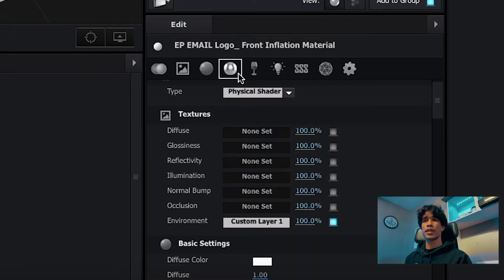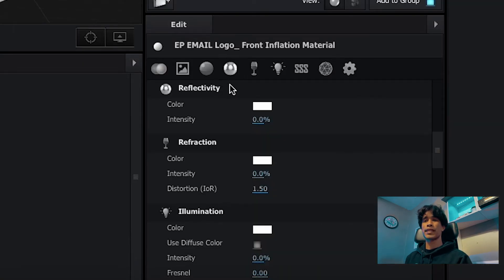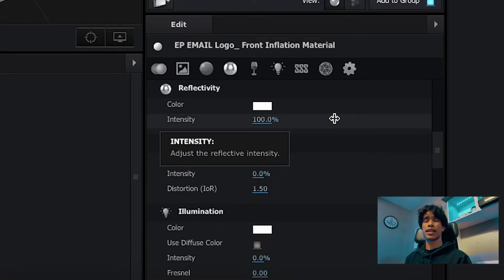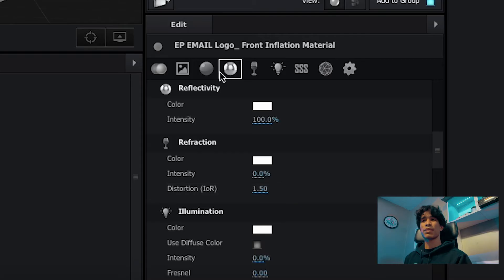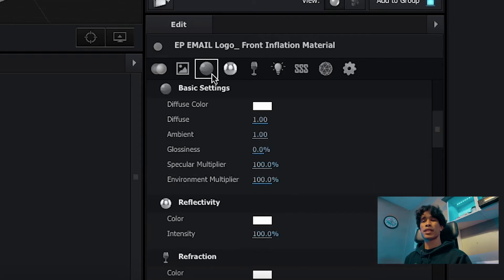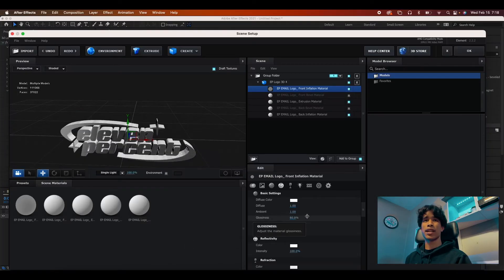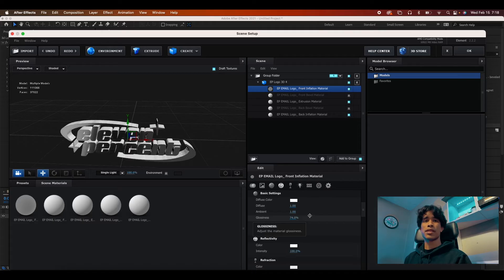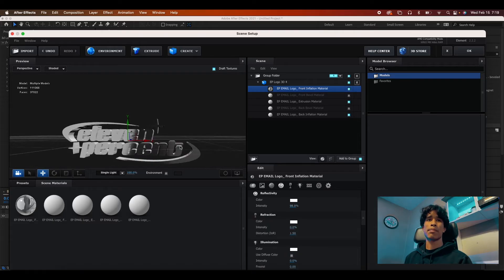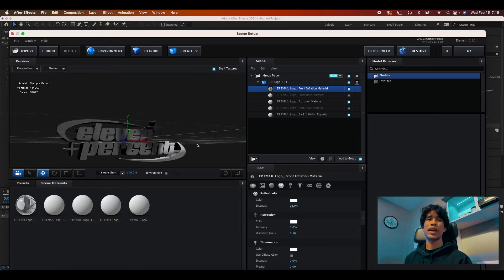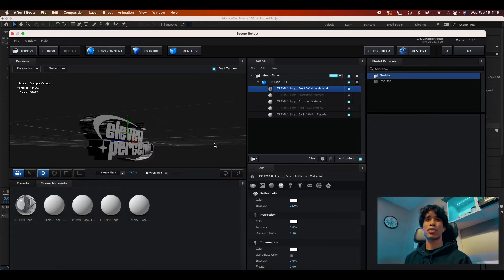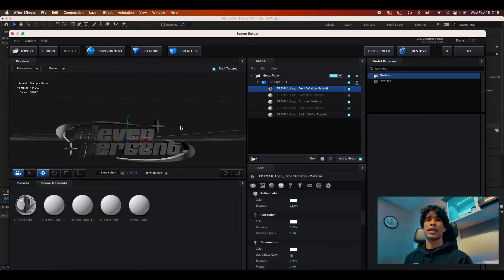We're going to come over here to this reflectivity icon and we're going to change the intensity up to a hundred. Then we're going to click over here on this material basic settings icon, and we're going to change the glossiness up to about 70 and boom, there we go. We have a nice chrome effect already.